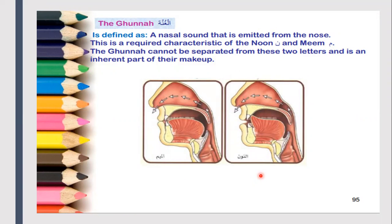Ghunnah is a humming sound that emanates through the nose. If you pinch your nose and try to do the Ghunnah, it will be incorrect and too heavy — we'll show you some examples of a correct and incorrect Ghunnah. The nasal sound emanates from the nose and is applied to the letters of noon and meem.